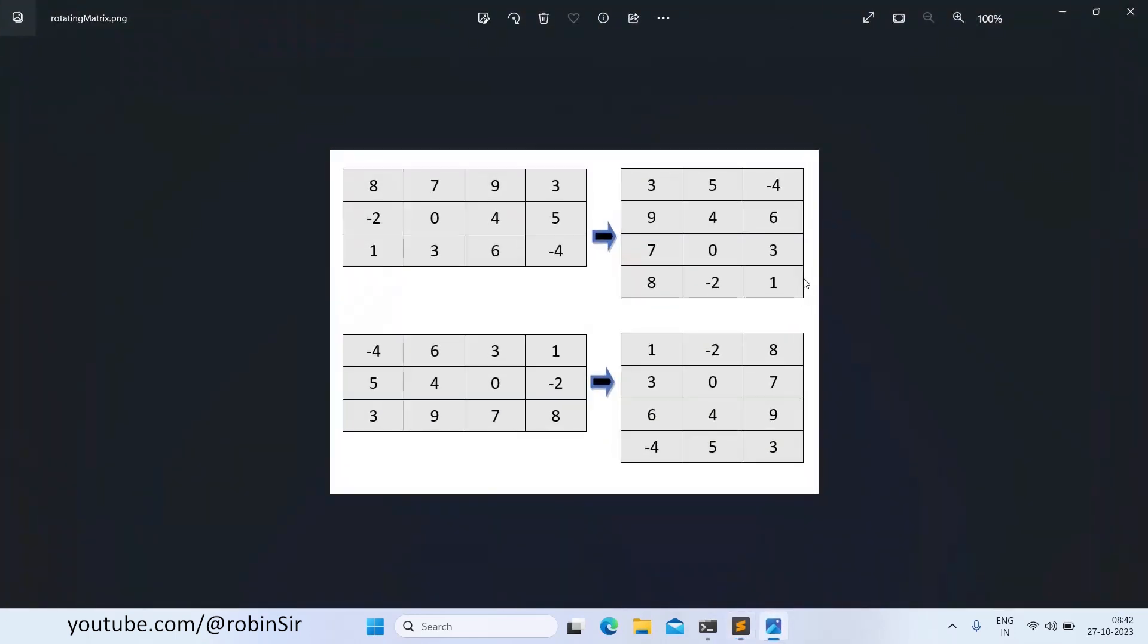Here is the diagram where initially we have the original matrix of order 3 by 4. When you rotate it anticlockwise by 90 degrees, this is the new arrangement. Rotating it further by 90 degrees anticlockwise, we get this arrangement. And rotating it for the third time anticlockwise 90 degrees, we get this arrangement.